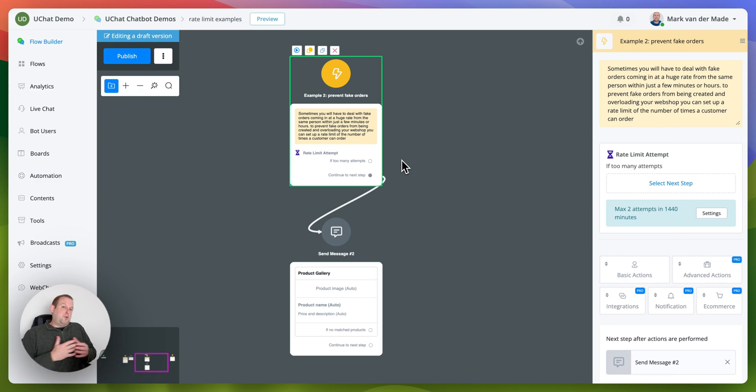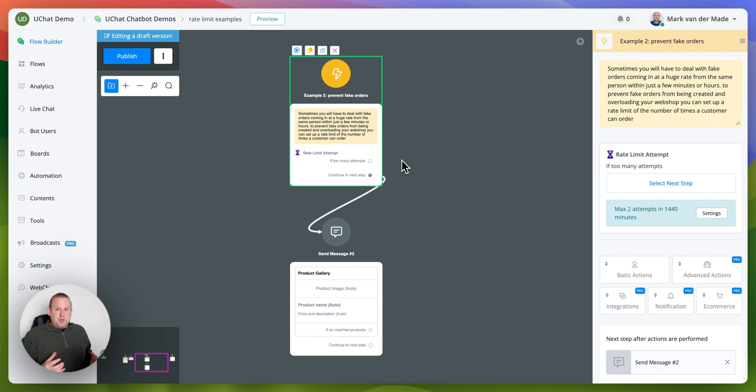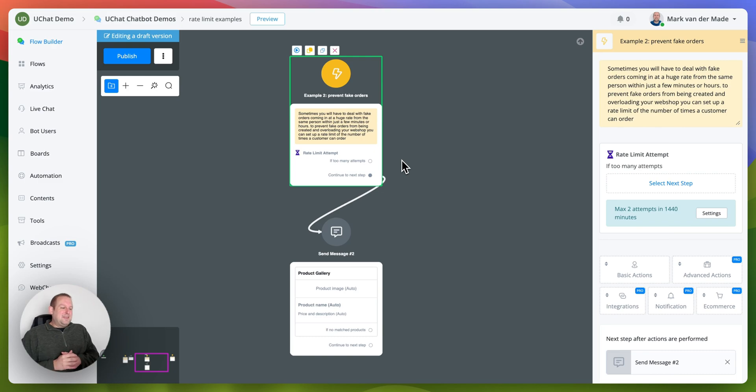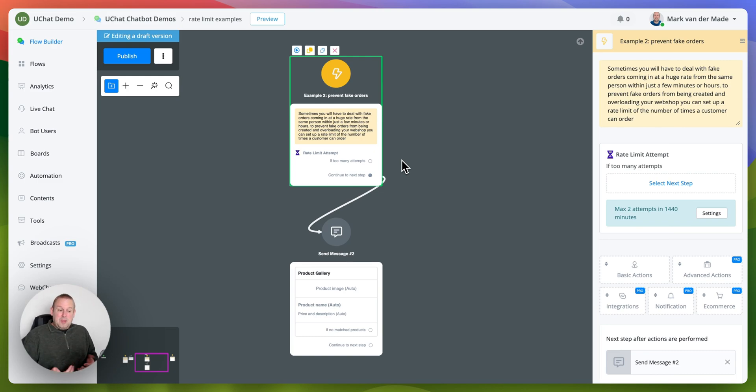So this allows you to prevent fake orders from coming in. So most likely if a customer is ordering multiple times within 24 hours there is something not completely right about that. So that is something that you can do as a use case as well.